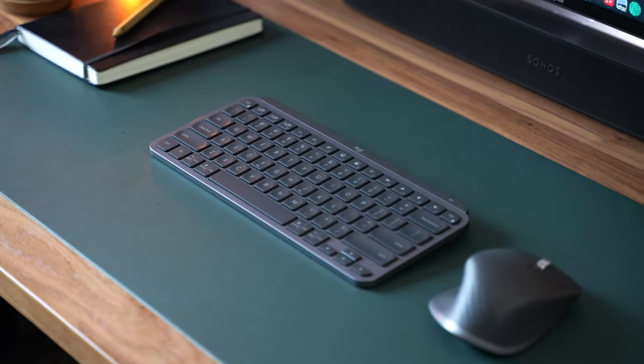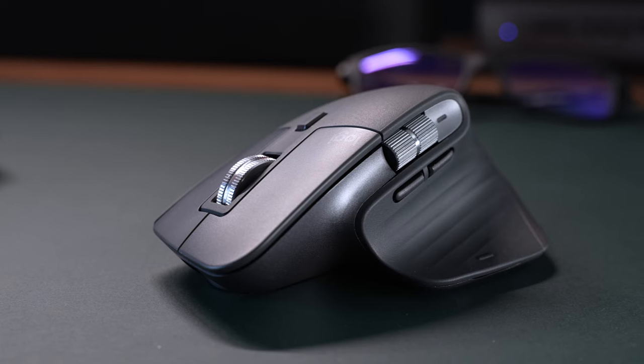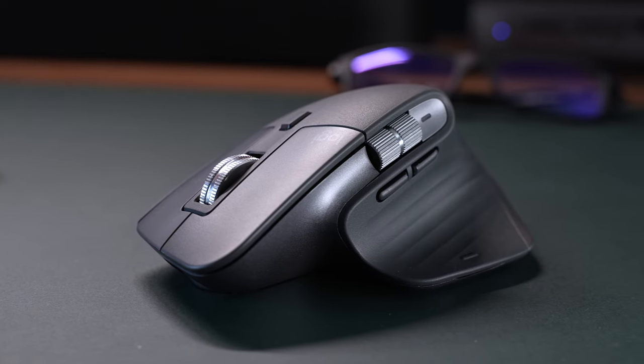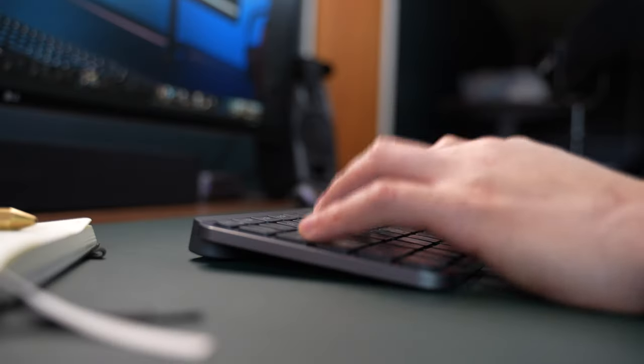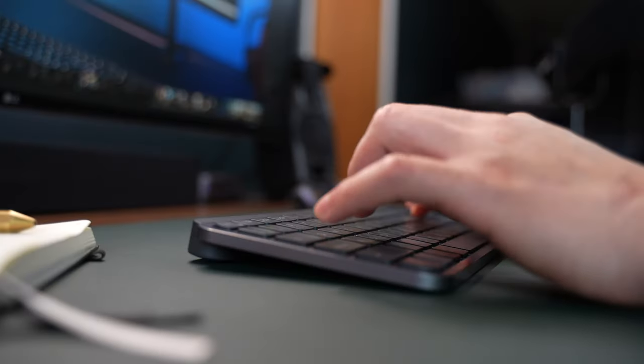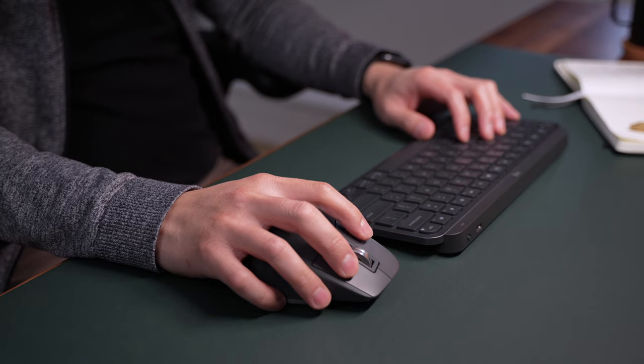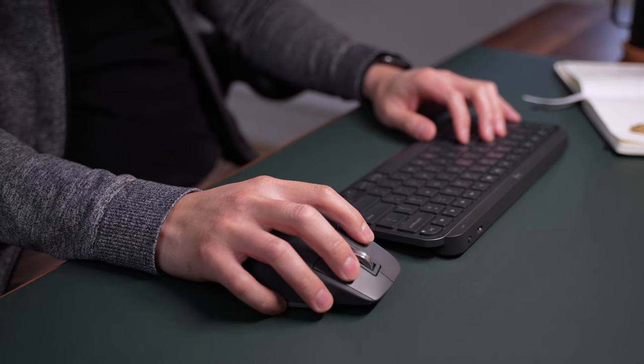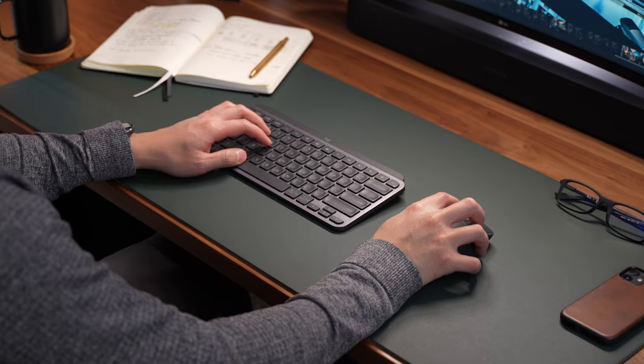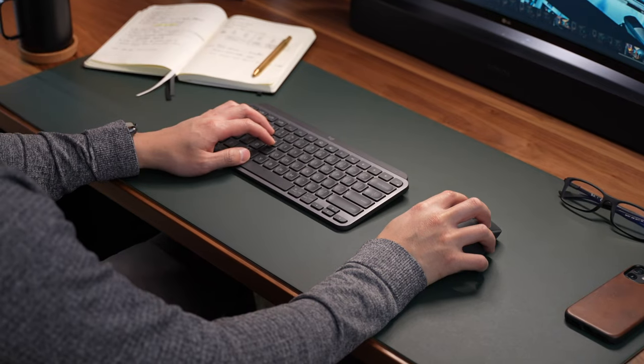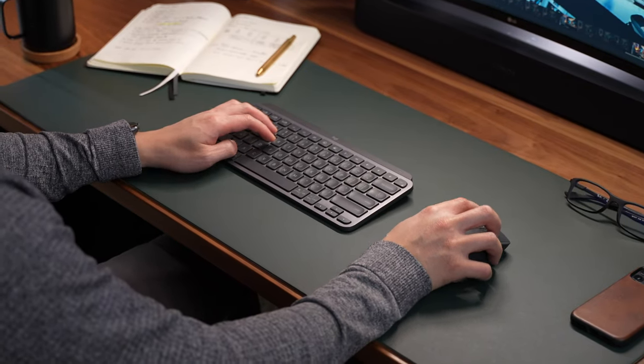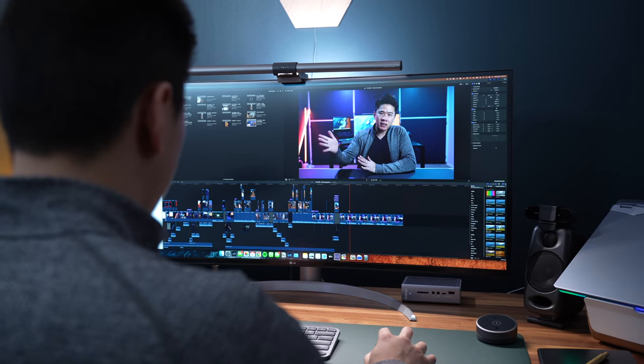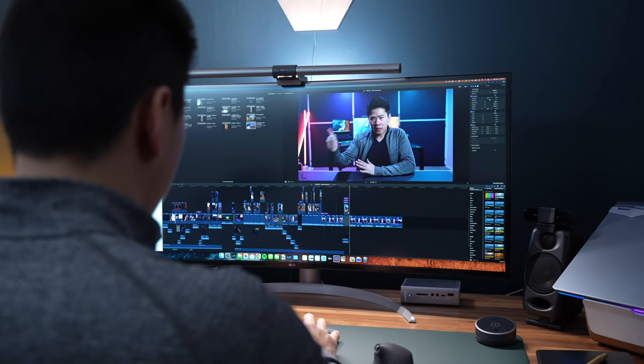Specifically the Logitech MX Keys Mini Keyboard and the MX Master 3 Mouse. I've been using them on a daily basis for a few months now to work, game, edit videos and photos. And I'm very excited to tell you guys that I've partnered up with Logitech to show you how I use them in my workflow.